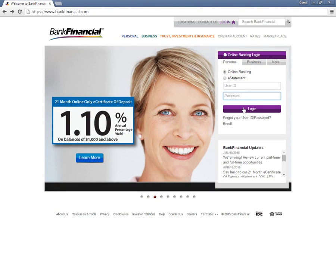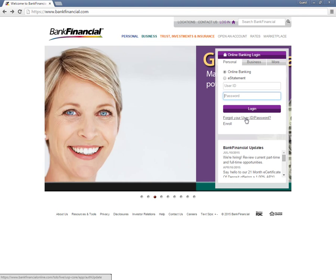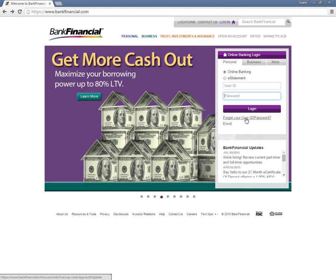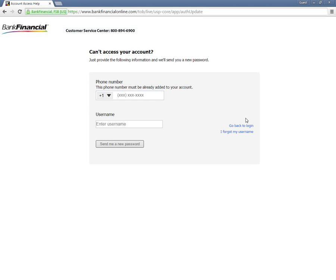Customers who have forgotten their login information need to visit the homepage and click Forgot user ID password located under Online Banking Login. If customers have forgotten their passwords, they need to type in their registered phone number, username, and click Send me a new password.